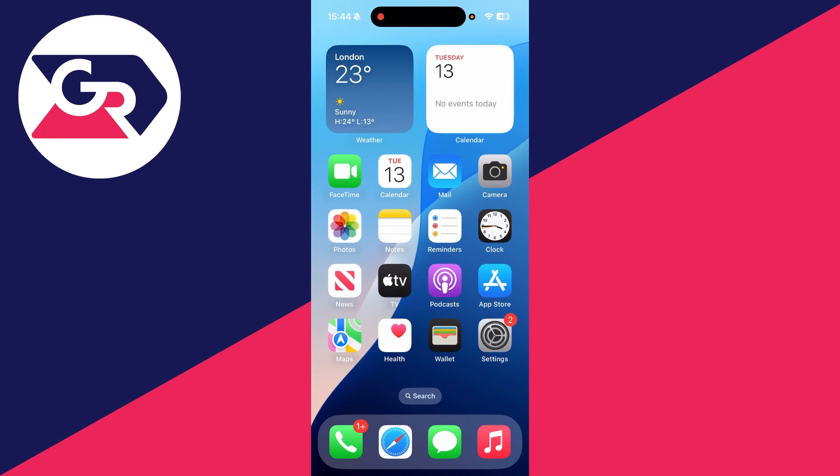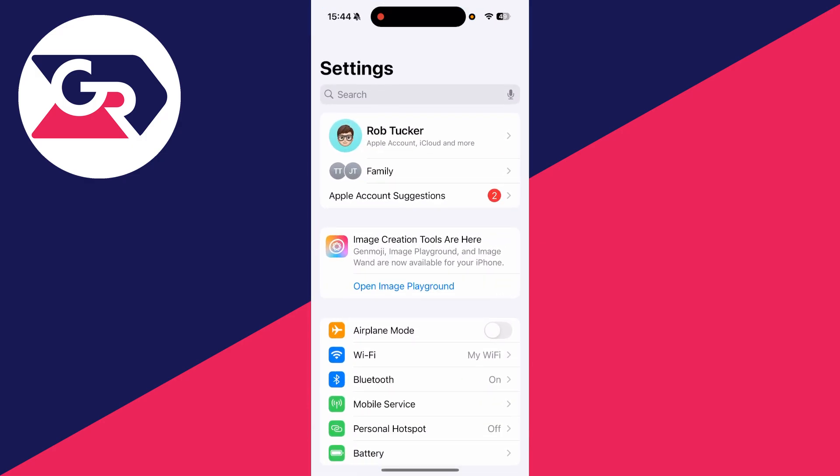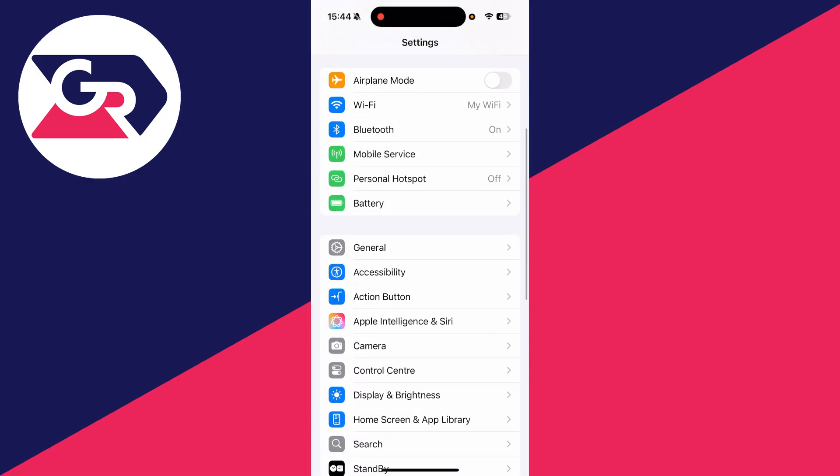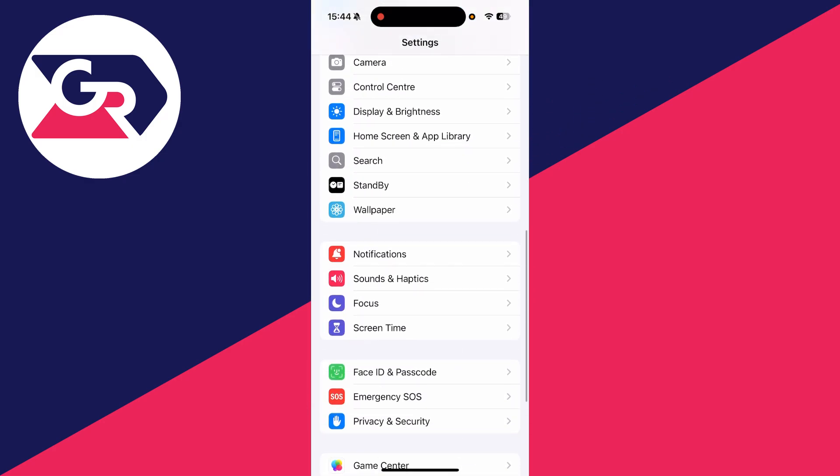To get started, open the Settings app on the iPhone. Then scroll down until you see the option for Screen Time and tap there.